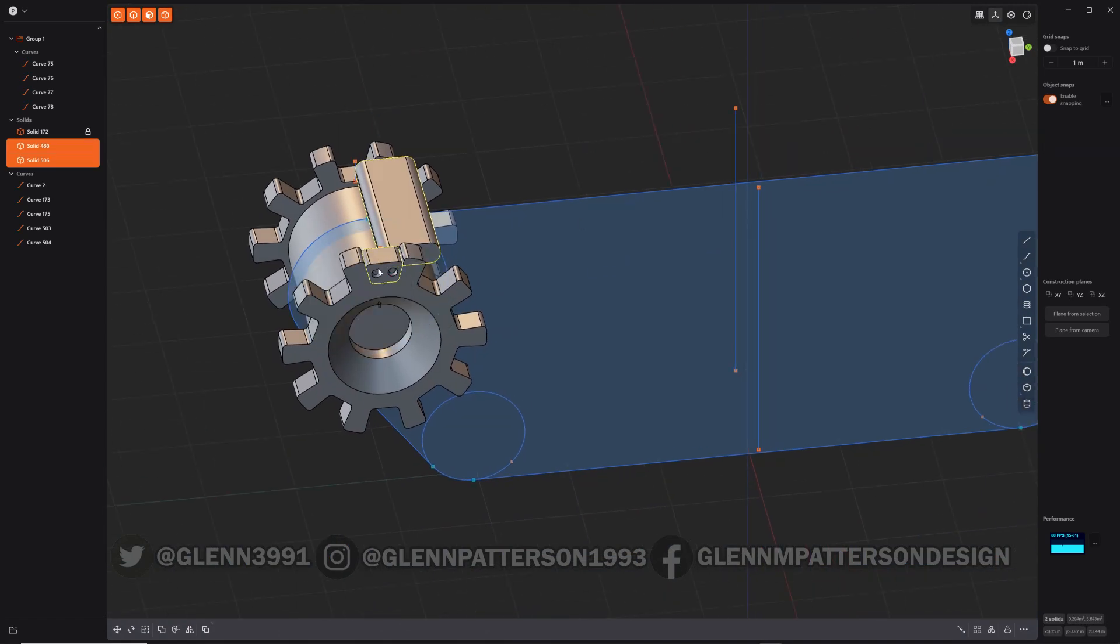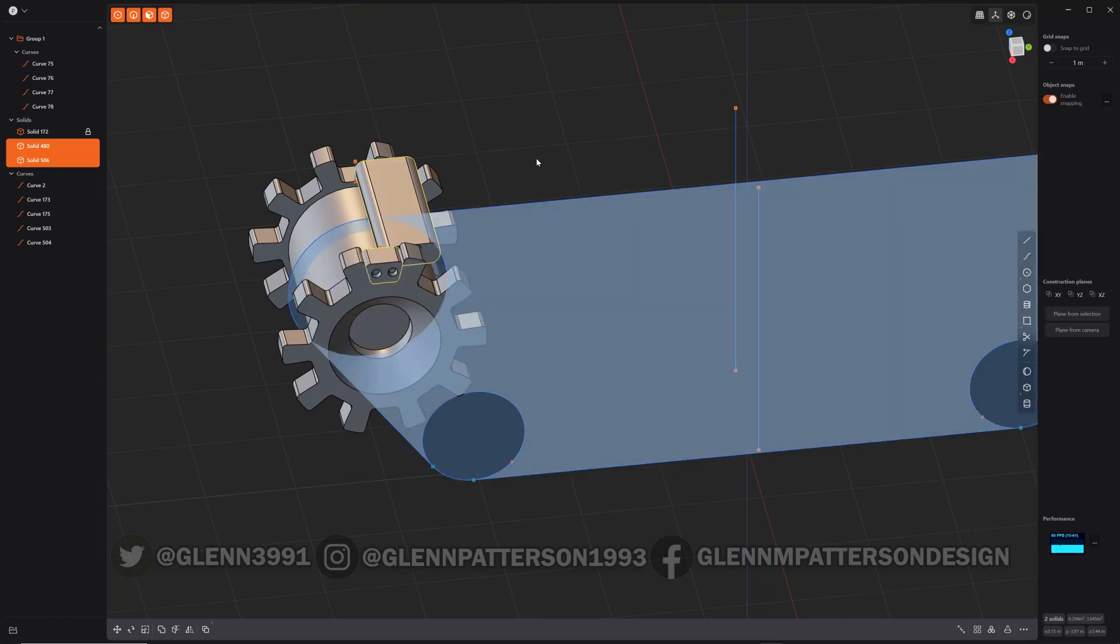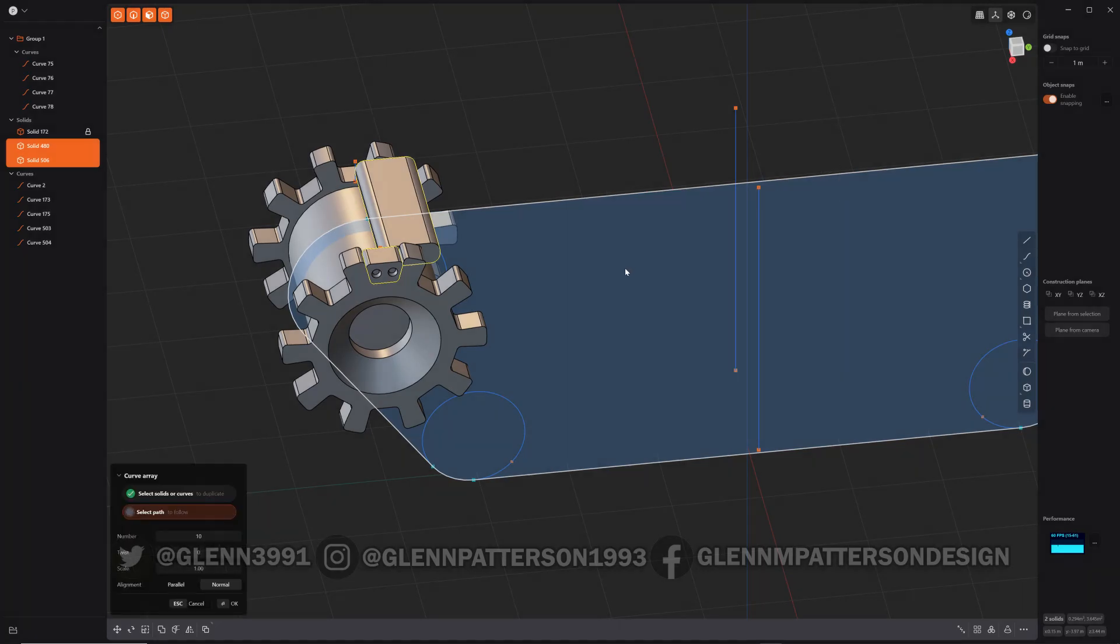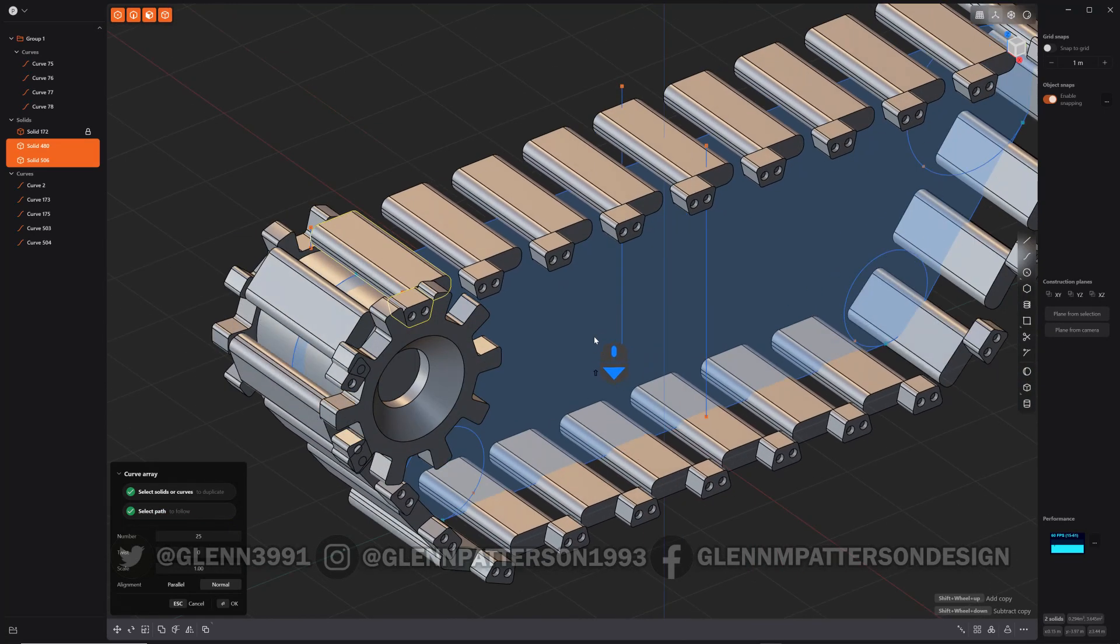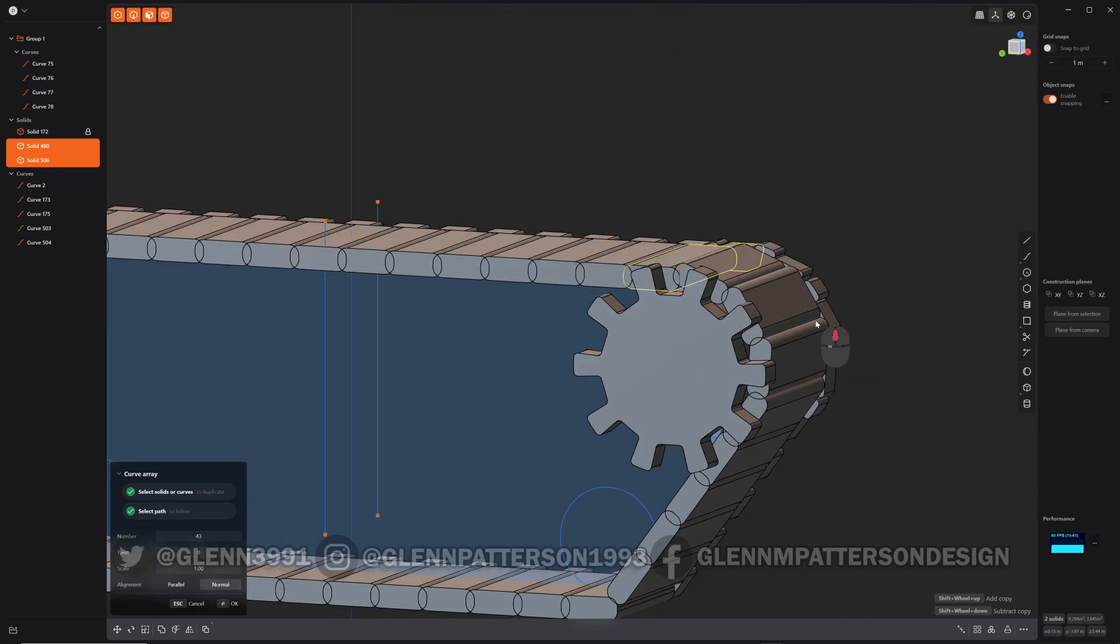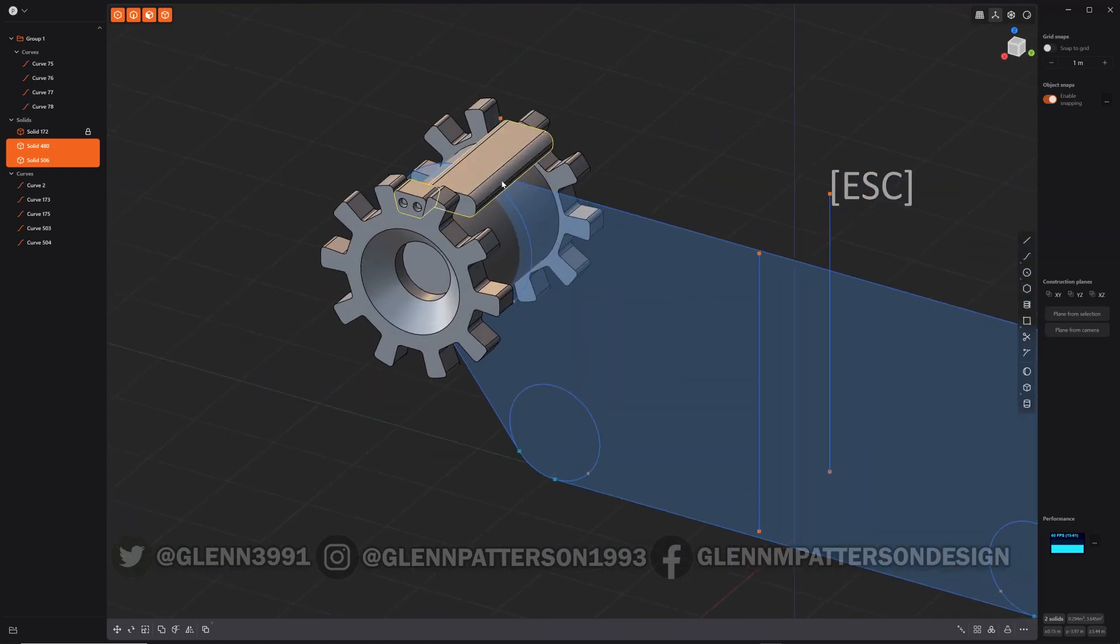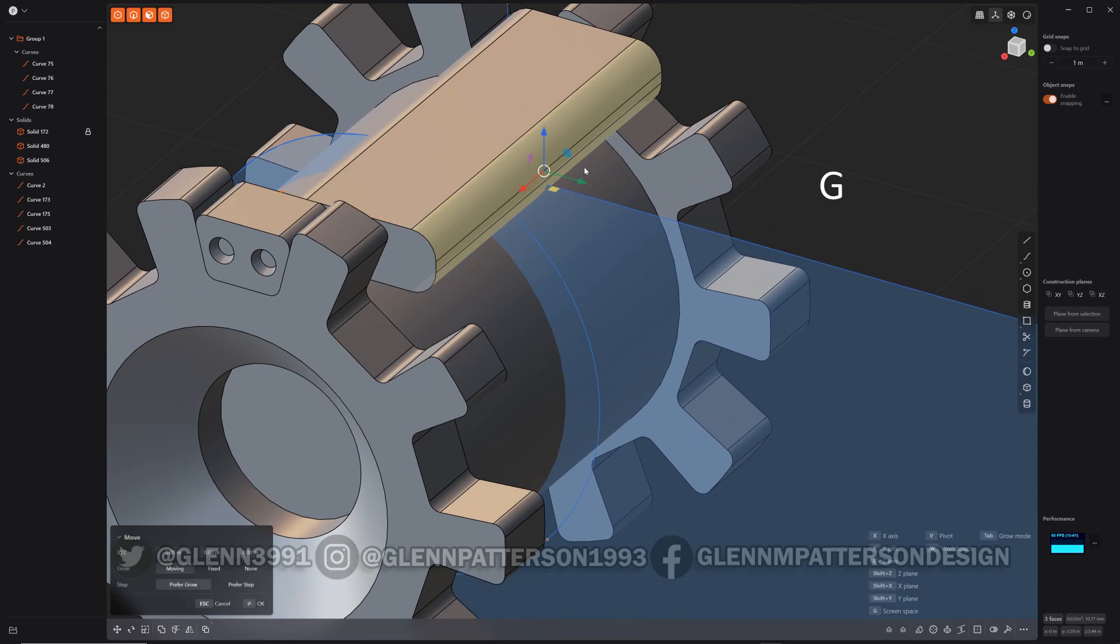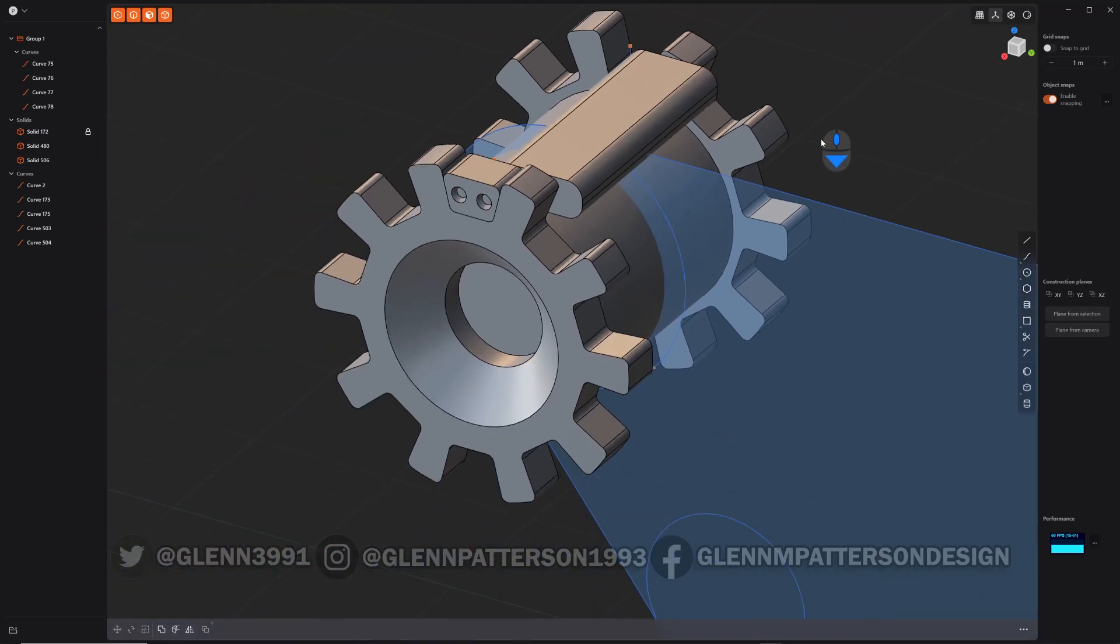So now we can test it out. So we select our two that we want to curve array. Do F, look up curve, curve array. Select our curve. There we go. And if you hold down the shift and do your center wheel down, you can add copies. Let's take a look at this. So looking at it looks like it's too long. So let's go ahead and adjust that.